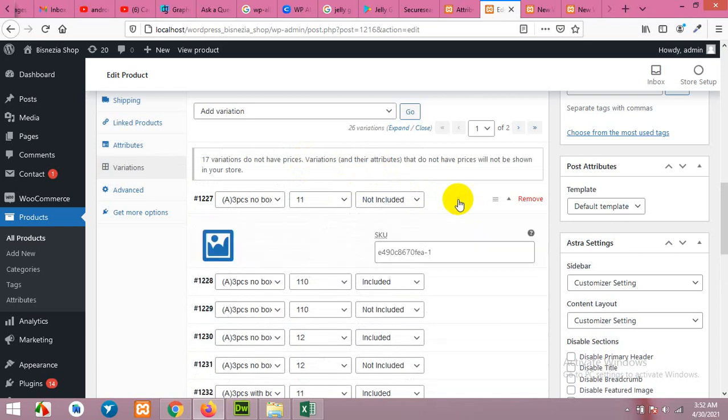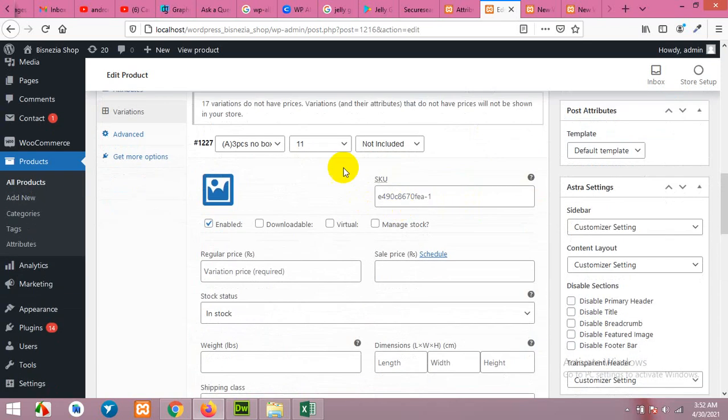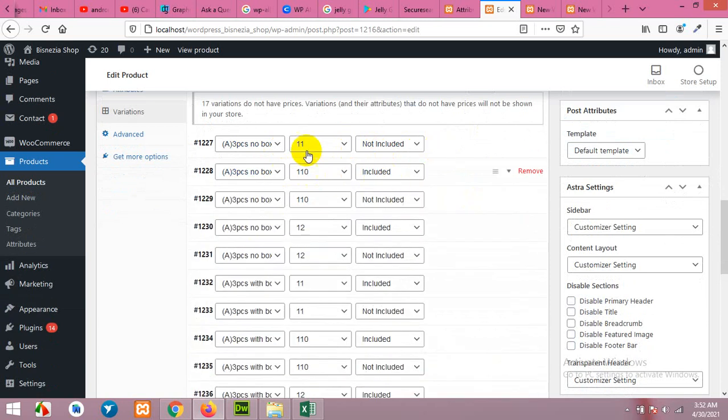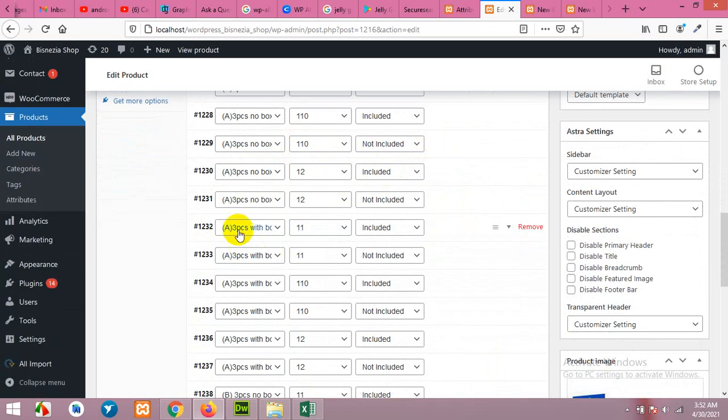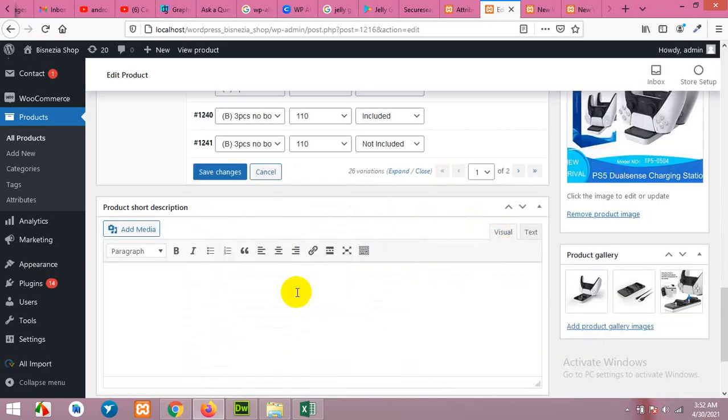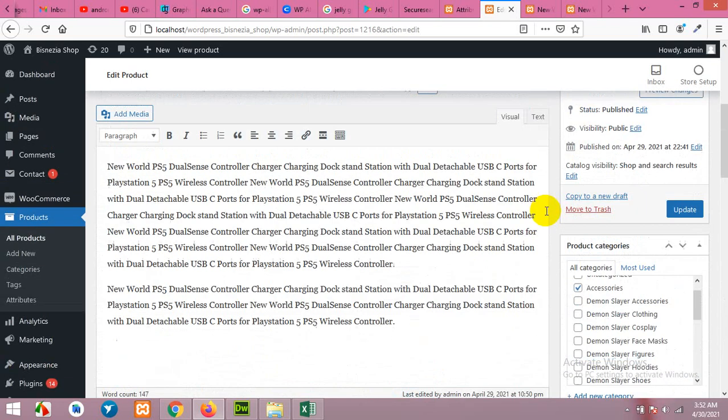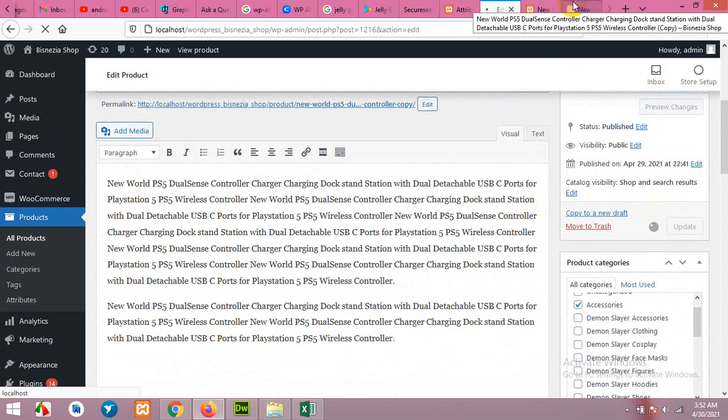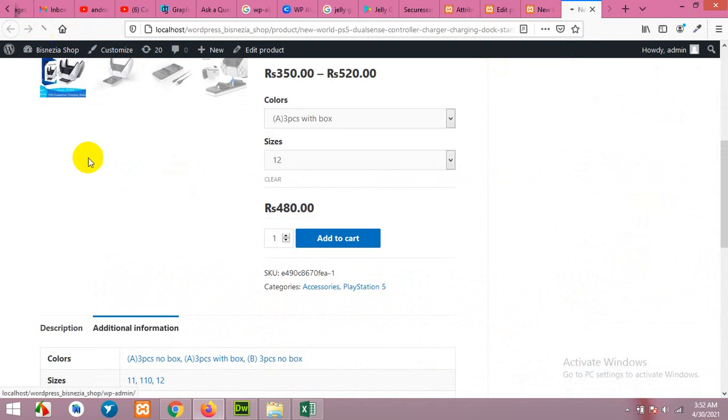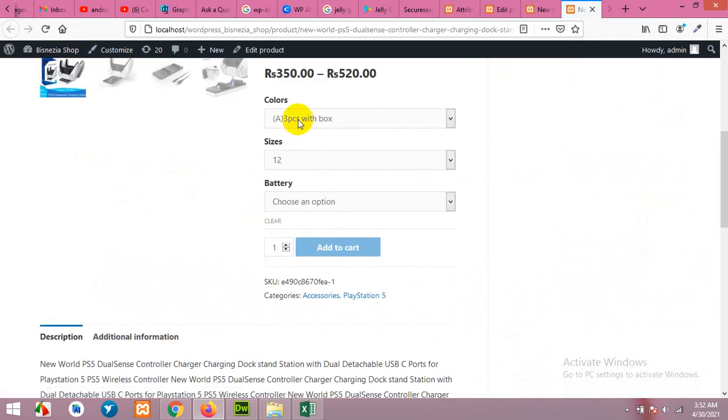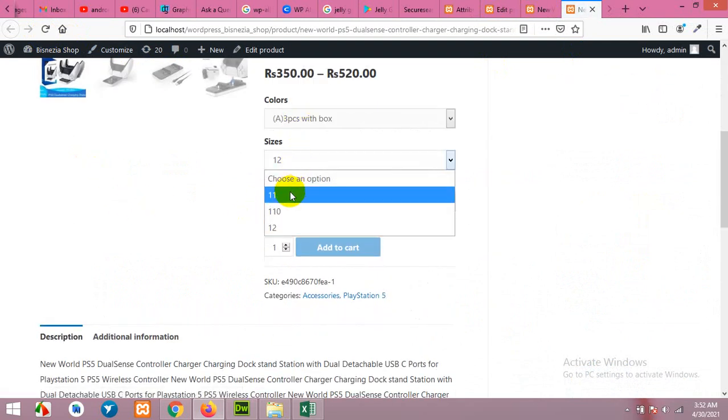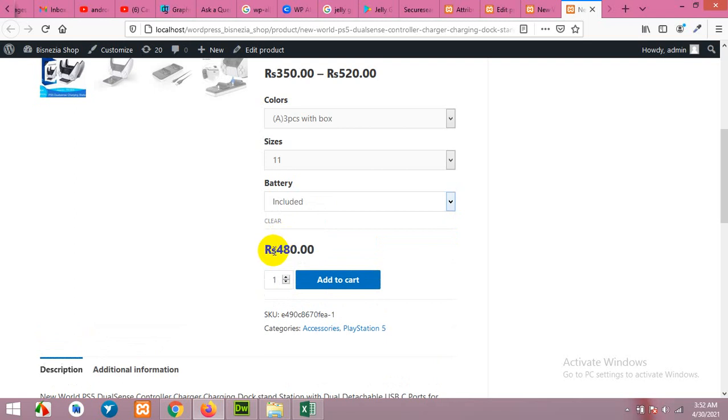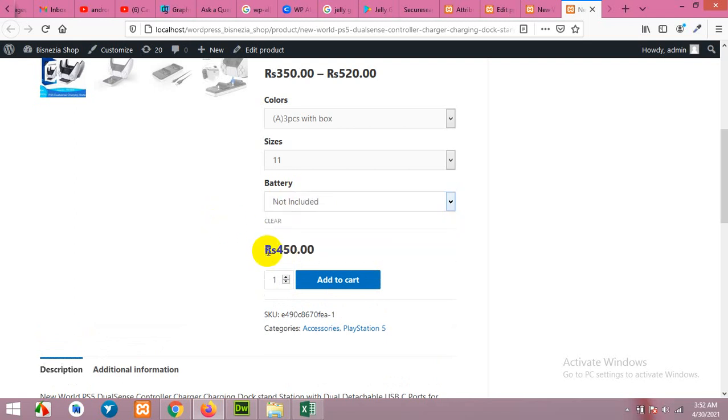Now you can add a price for not included: four hundred fifty. And for three pieces eleven included, this one will be four hundred eighty. So when we save this and click on update product, now come here, refresh the page. Now three pieces eleven, and if you choose included it will be four hundred eighty, but if you choose not included it will be four hundred fifty. So these three combination price is four hundred fifty.